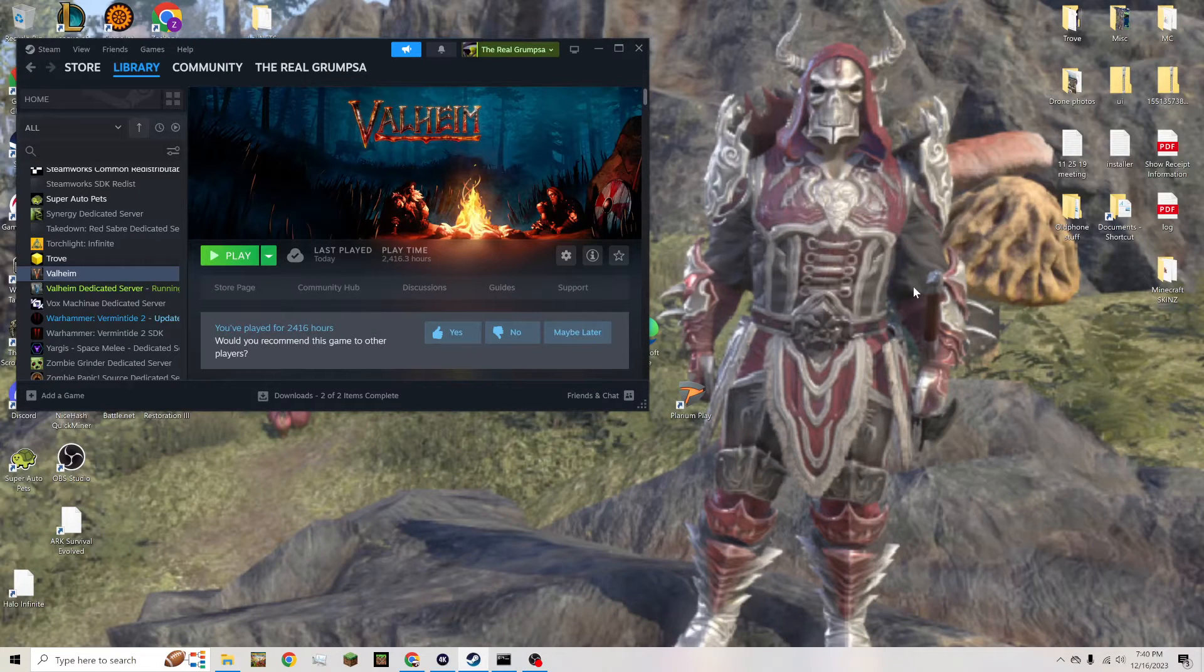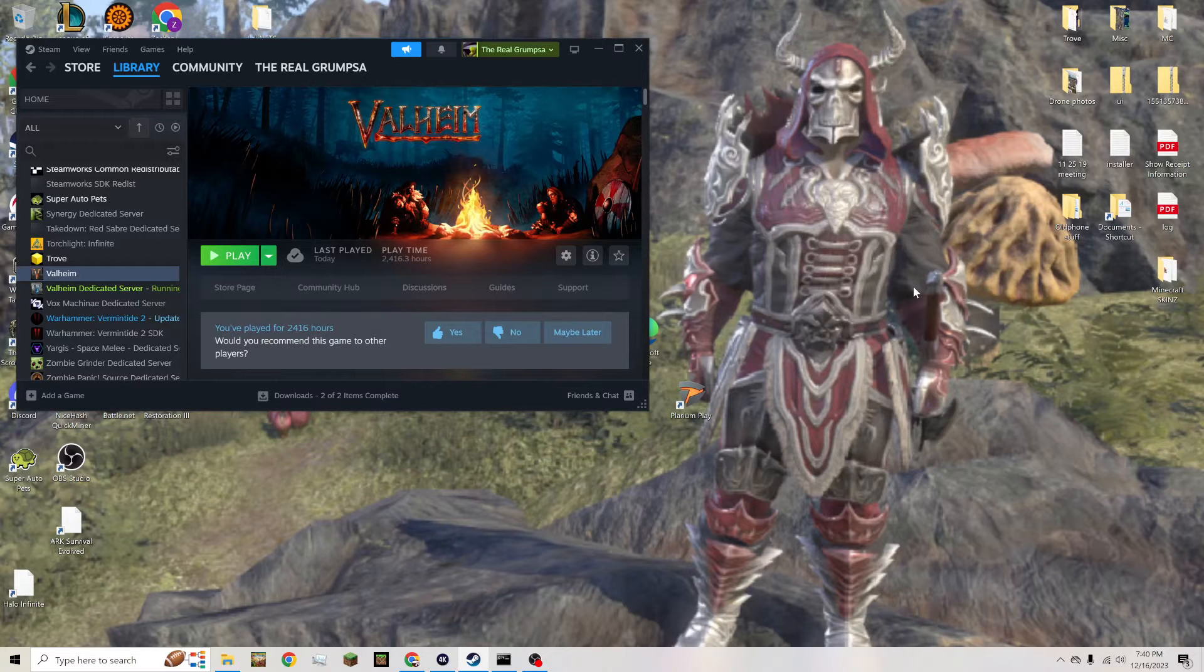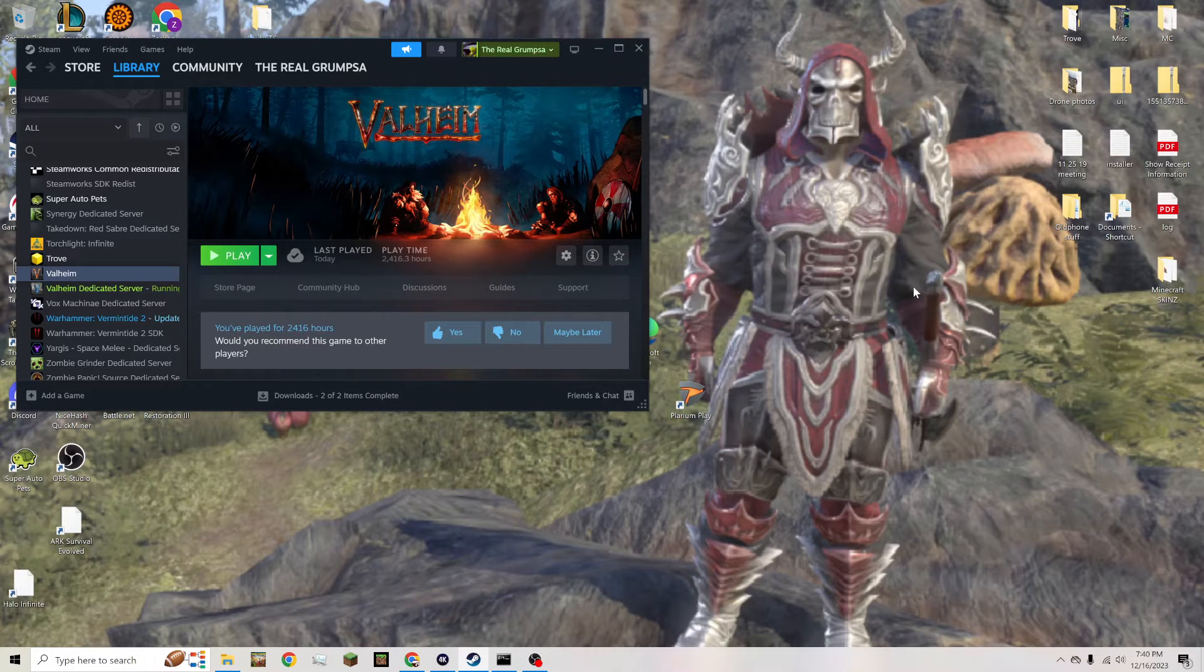Hi, welcome to another Grumps of Gaming tutorial. I'm just going to show you guys because there's a little bit of clarification that's needed on how I can run a server with world modifiers through the Steam server.